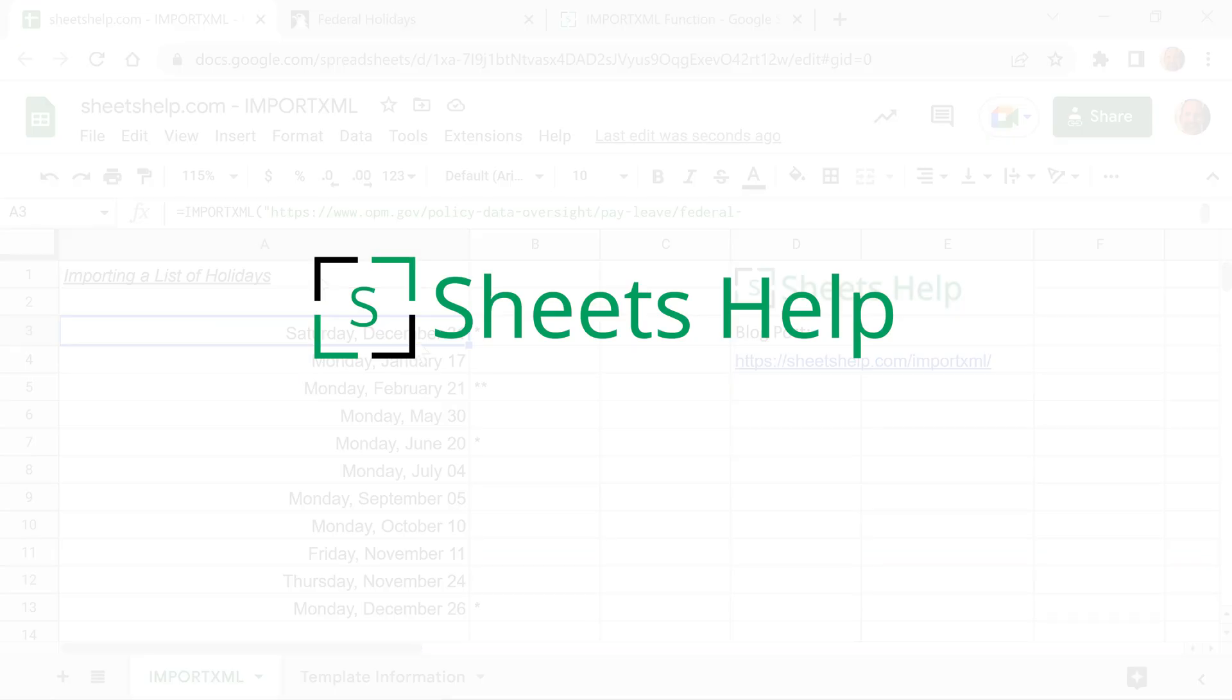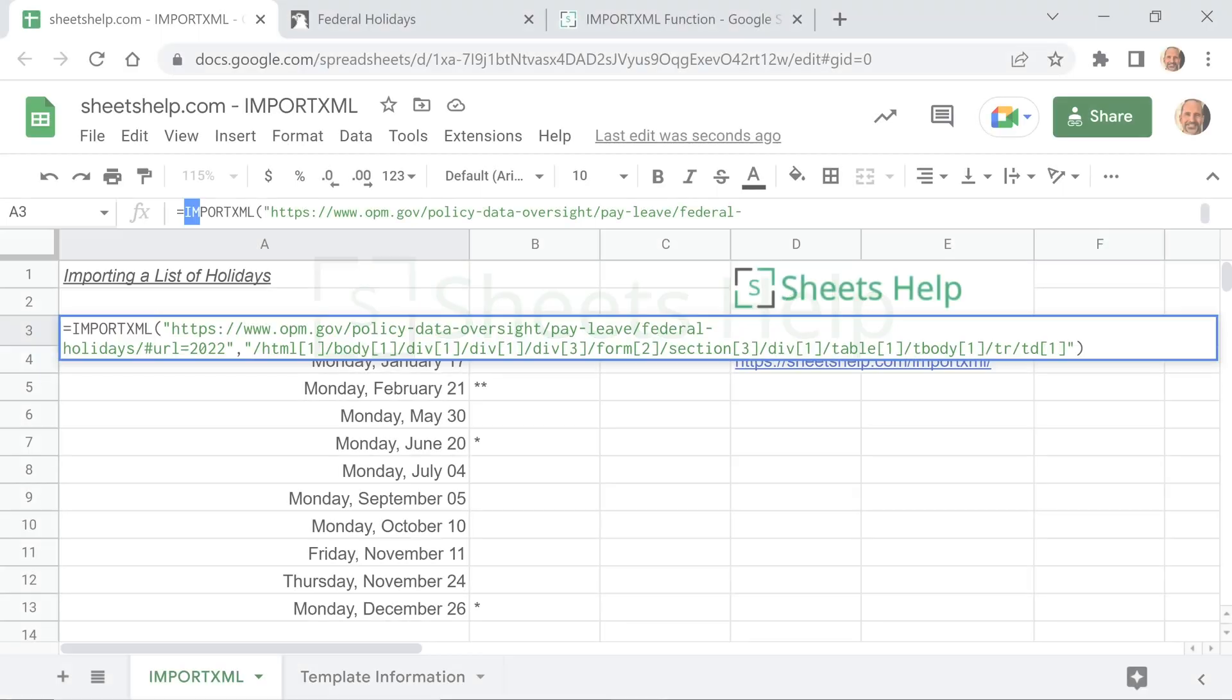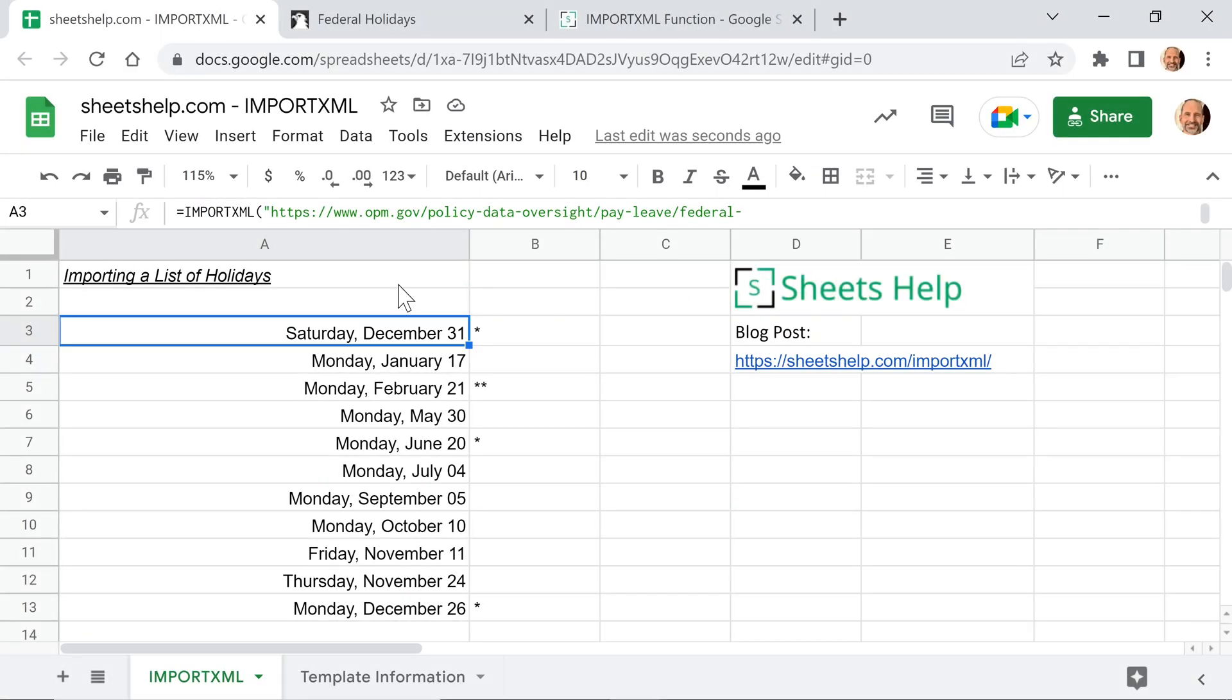All right, Google Sheets has a pretty cool function called IMPORTXML, and we're going to go over how to use it to grab data from the web and pull it into your Google Sheet.